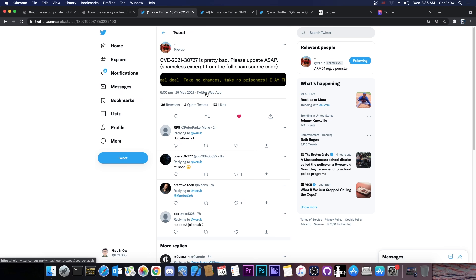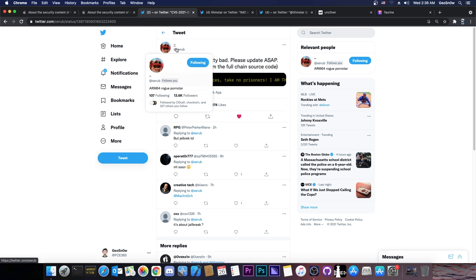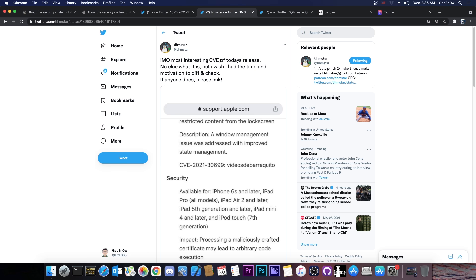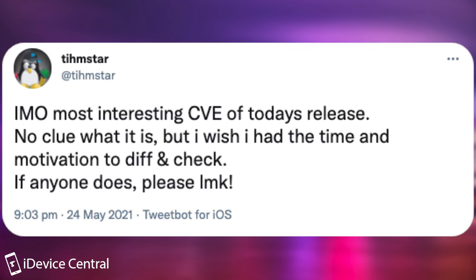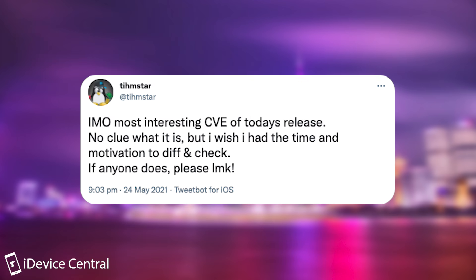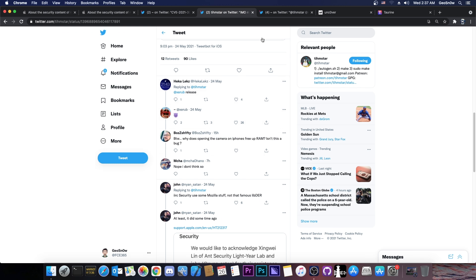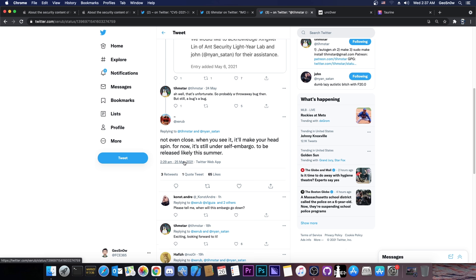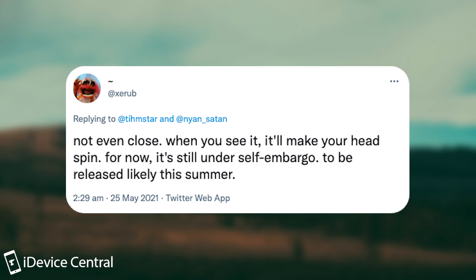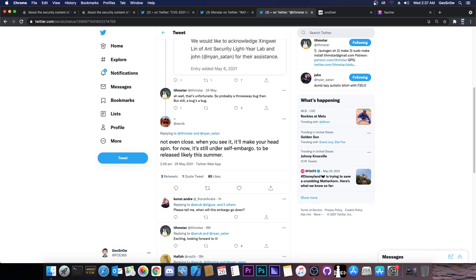But we do get more information about this vulnerability by Zerub. They try to keep it secret for now, because it's still not released. But Teamstar, another security researcher in our community, who I think works with the Taurine and the Odyssey team, posted, quote, in my opinion, most interesting CVE of today's release, and they're talking about this one by Zerub. No clue what it is, but I wish I had the time and motivation to diff and check. If anyone does, please let me know. And apparently, Zerub responded to this tweet, because apparently, Teamstar thought that it's basically a throwaway bug, but Zerub said, quote, not even close. When you'll see it, it will make your head spin. For now, it's still under self-embargo, to be released likely this summer.